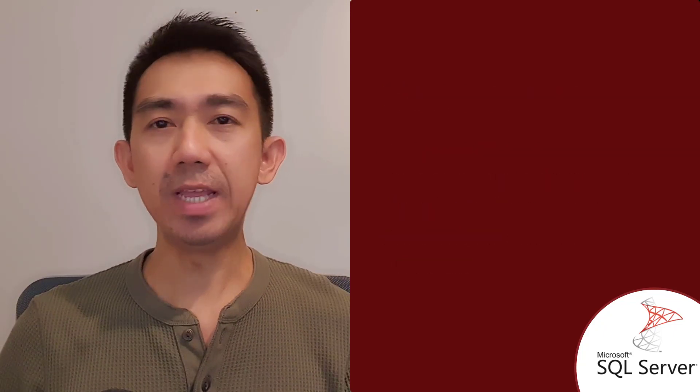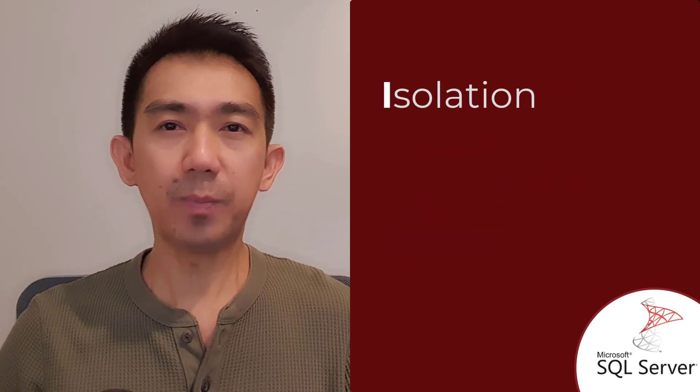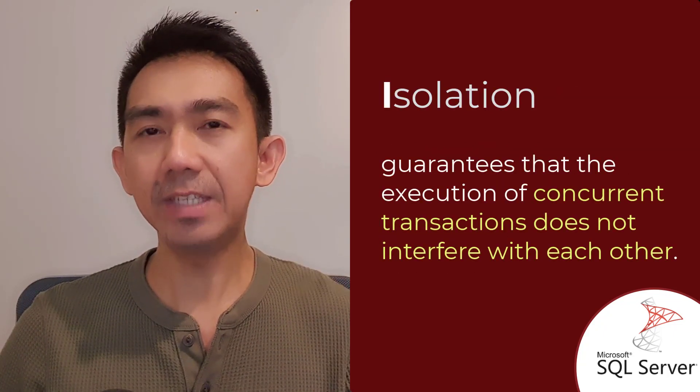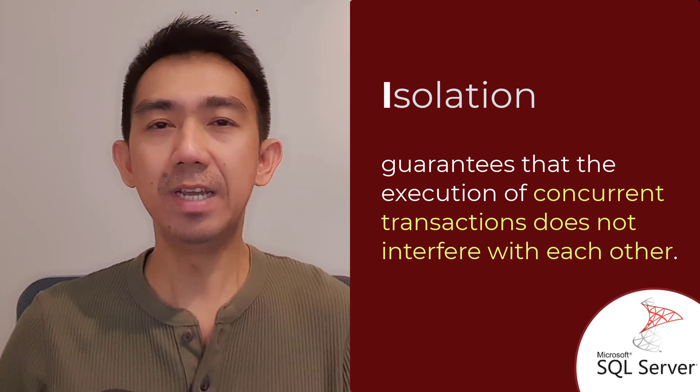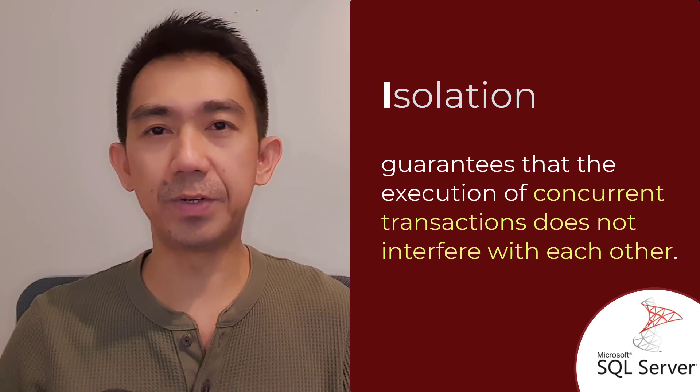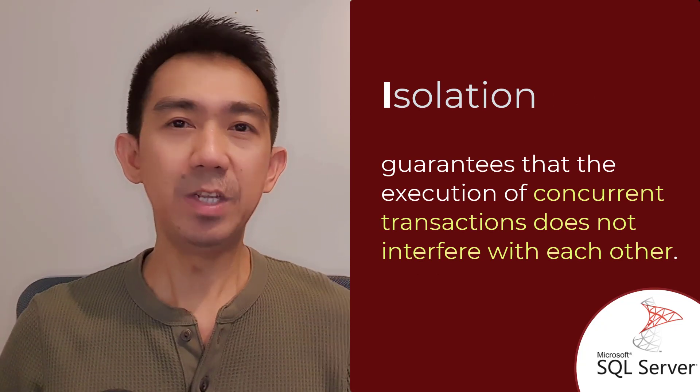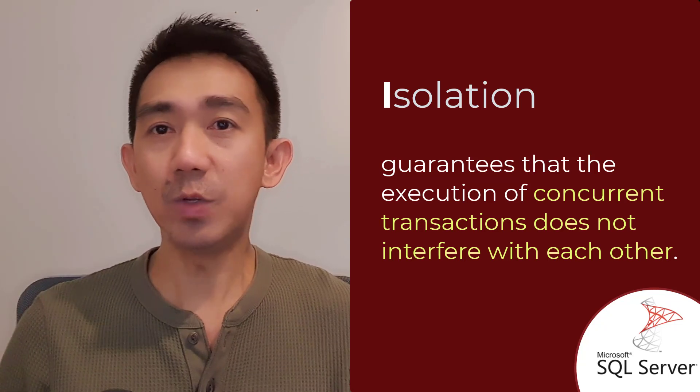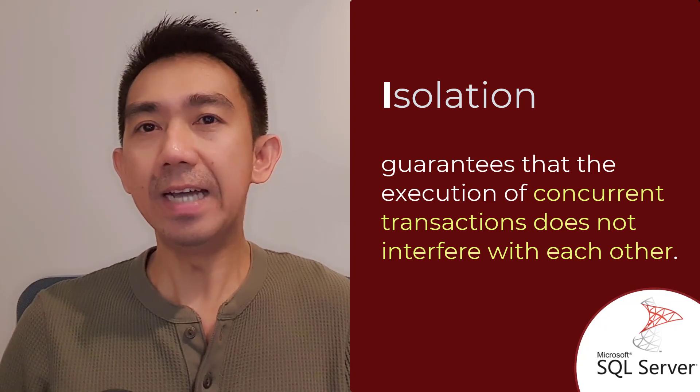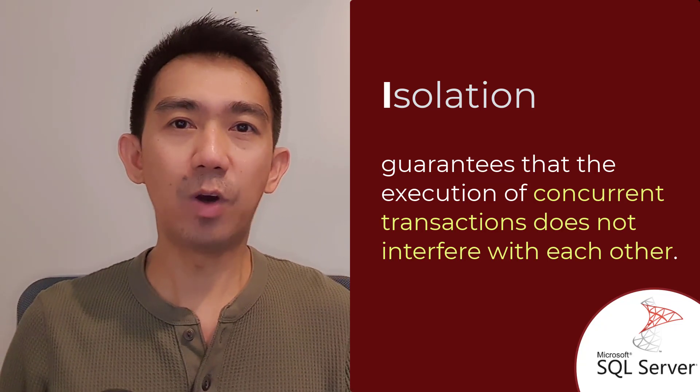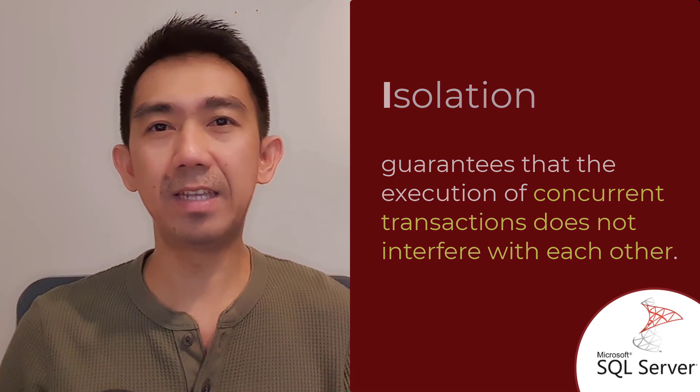The third property, Isolation, refers to the property that guarantees that the execution of concurrent transactions does not interfere with each other. It ensures that each transaction is isolated from other transactions until it is committed, preventing conflicts and maintaining data integrity.